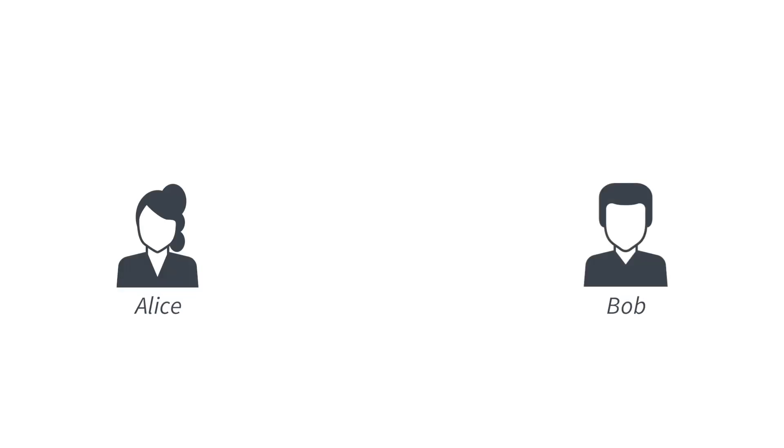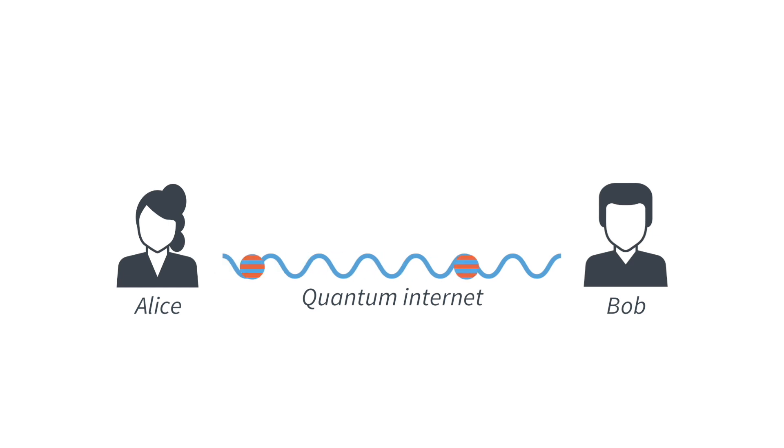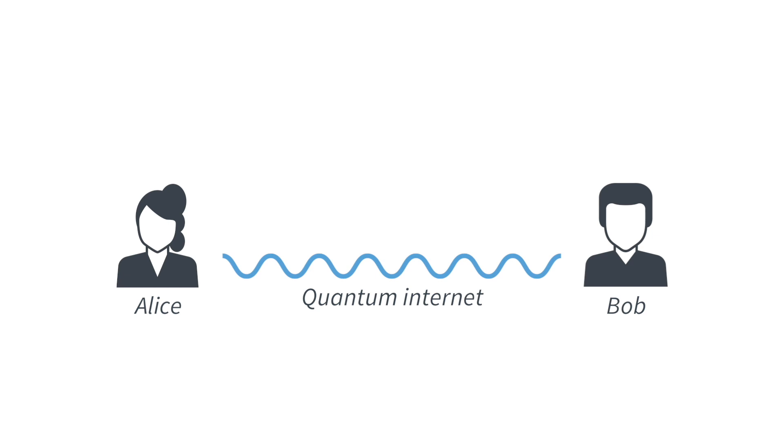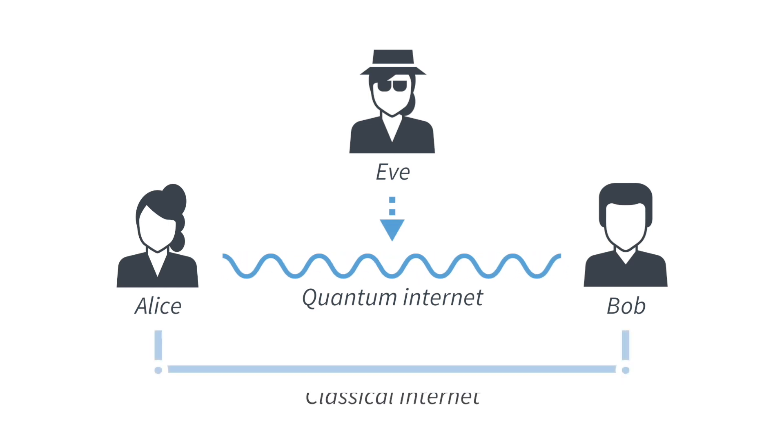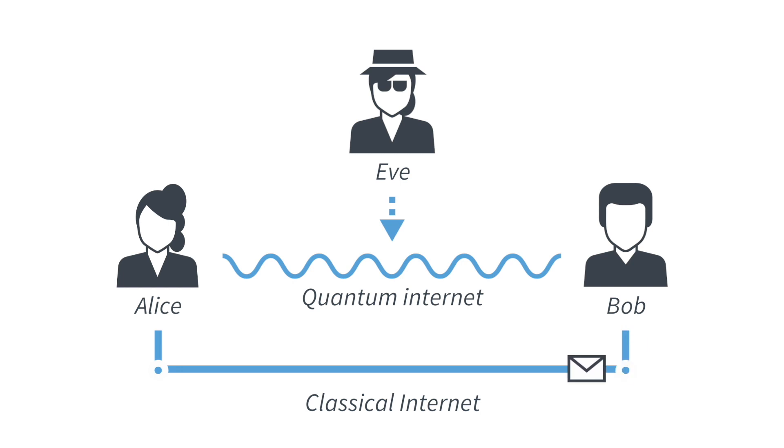To perform quantum key distribution over long distances, we need a quantum internet, with which Alice can now send not classical bits, but qubits over to Bob. Roughly speaking, to do quantum key distribution, Alice will send many qubits, one at a time, over to Bob. And because qubits cannot be copied, and in fact we can even check whether Eve tried to make a copy, Alice and Bob can now verify by talking to each other over the classical internet whether Eve tried to make a copy, whether Eve tried to listen in, and whether the key is secure.